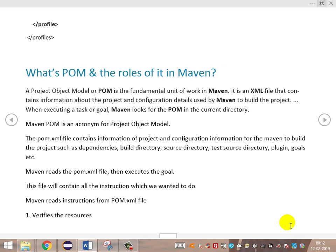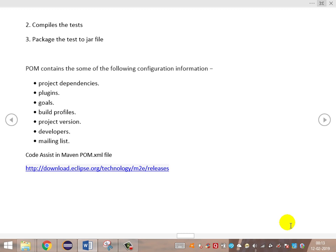A Project Object Model is a fundamental unit of work in Maven. It is an XML configuration file that contains all information related to the project and defines what Maven should do. Maven builds the project based on this configuration file. Maven looks for the POM.xml file in the directory structure. The POM.xml file contains project information and configuration such as dependencies, build directory, source directory, test source directory, plugins, and goals. Maven reads the POM.xml file, verifies resources, compiles, packages the output into a JAR file.